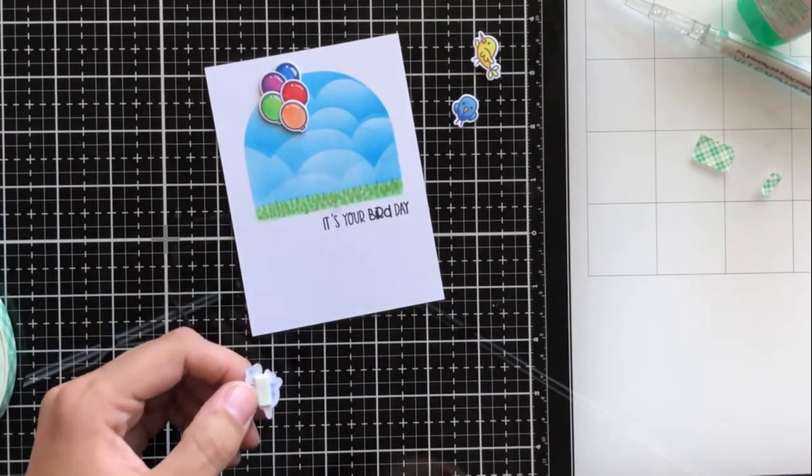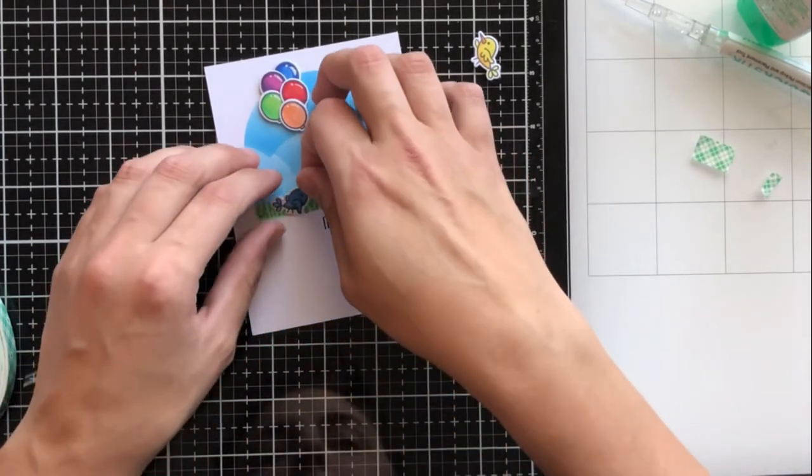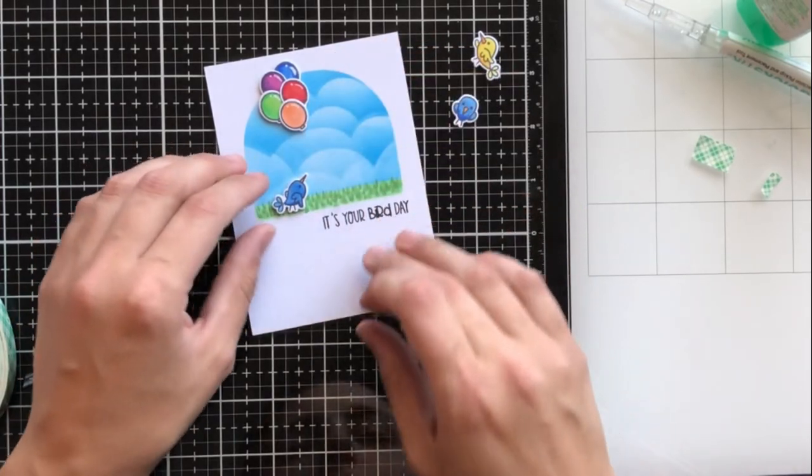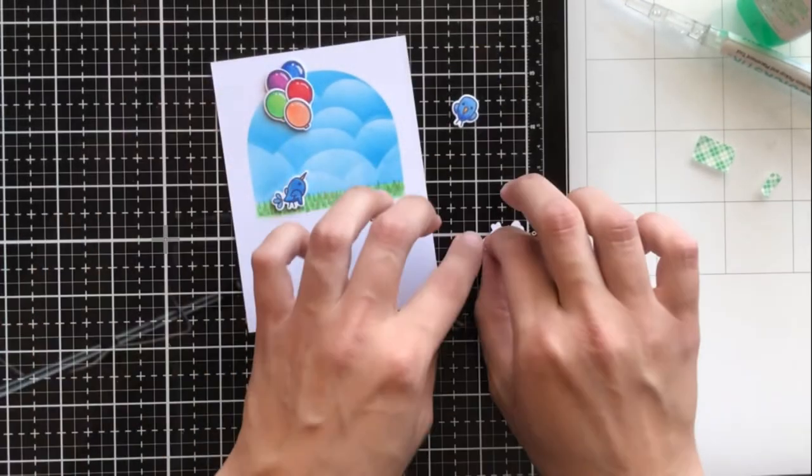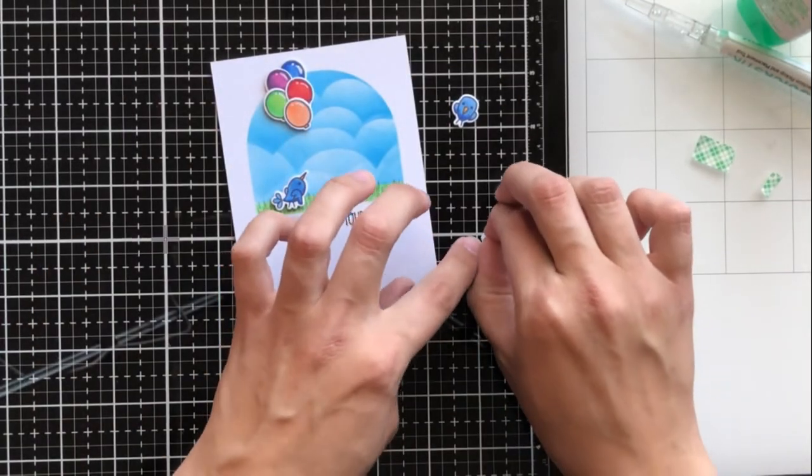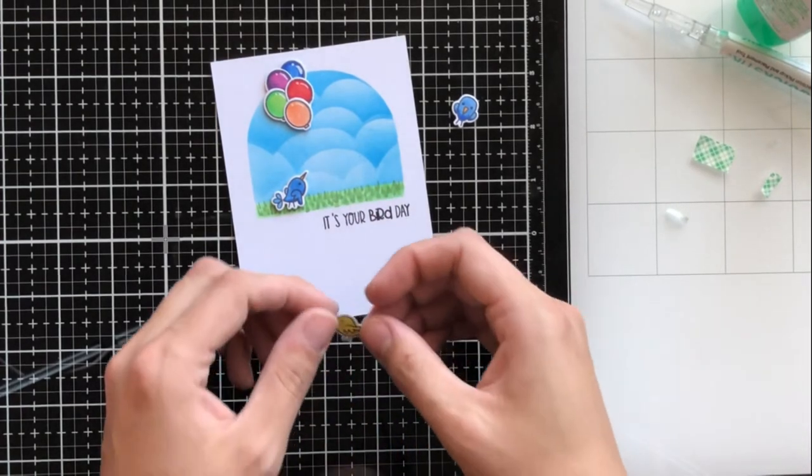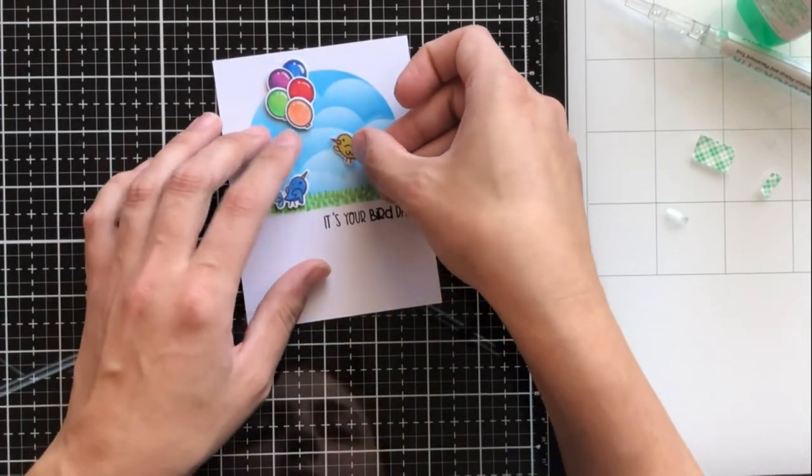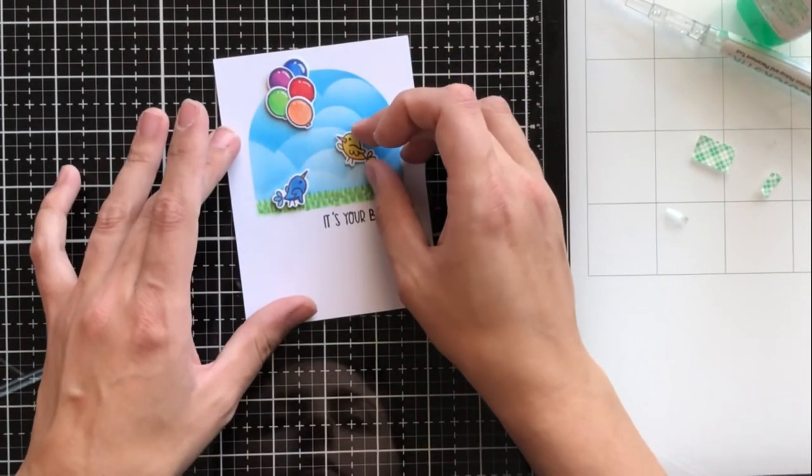So I went in there with some Copic markers YG67 and YG09 just to add a little bit of dimension and detailing to that grass, and I'm going to go ahead and adhere all of these die cuts with foam tape.